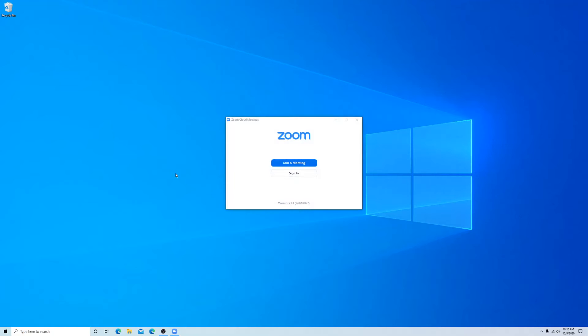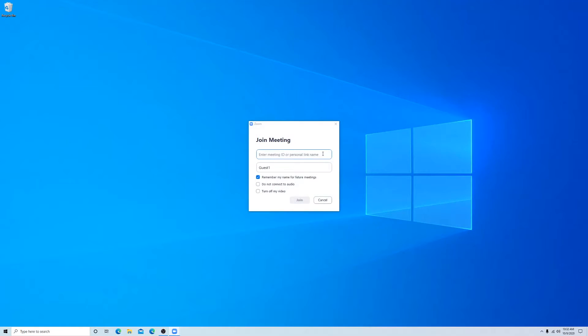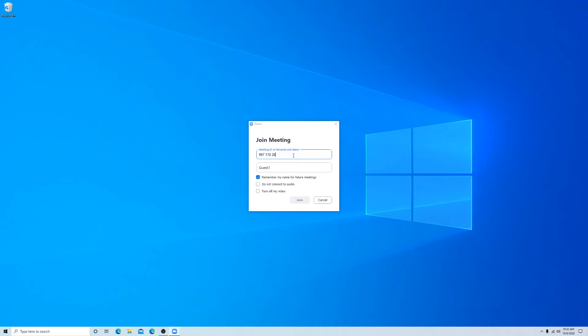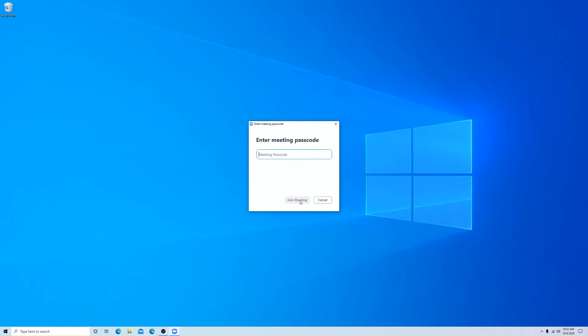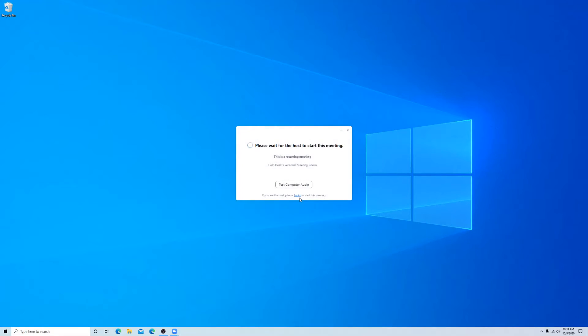So once we've got Zoom installed again, we're going to join the meeting again and type in our meeting ID. Join, do our password that we already did, knew that worked and we're connected. That's it.